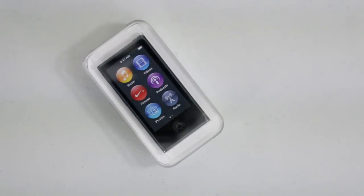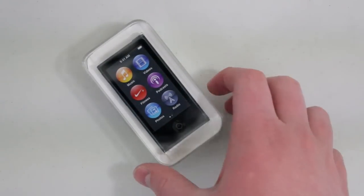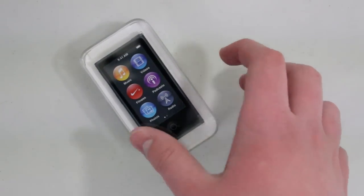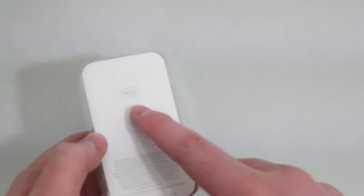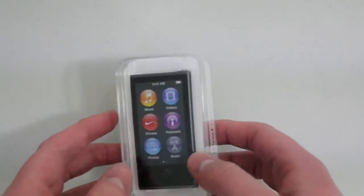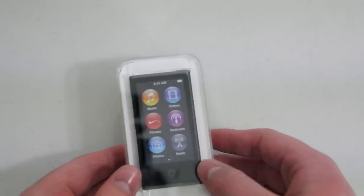What's up guys? It's Michael from AppleEyeTech.com. Today I have the unboxing of the Black Slate 16GB 7th generation iPod Nano.